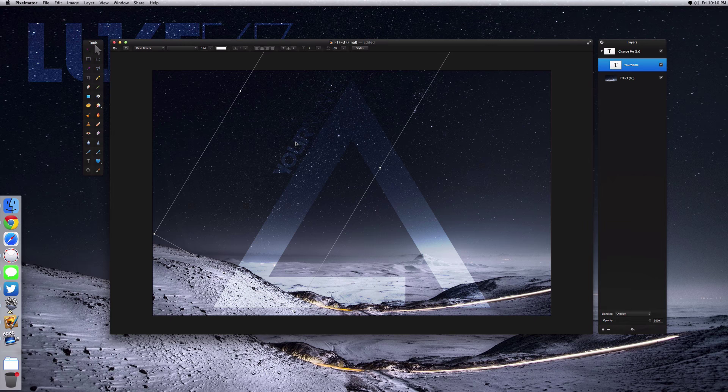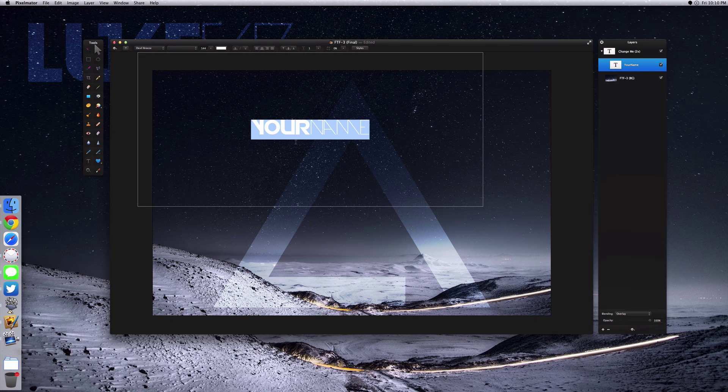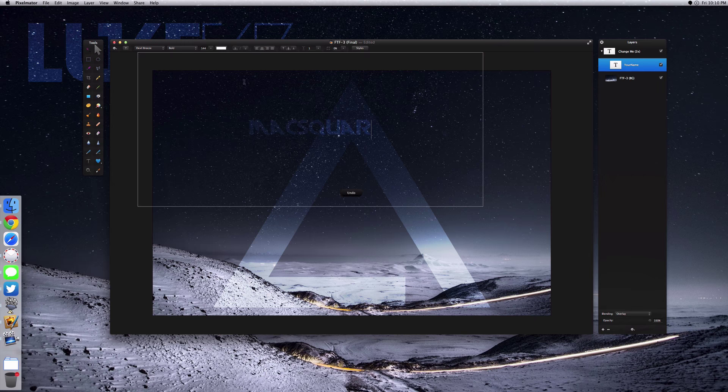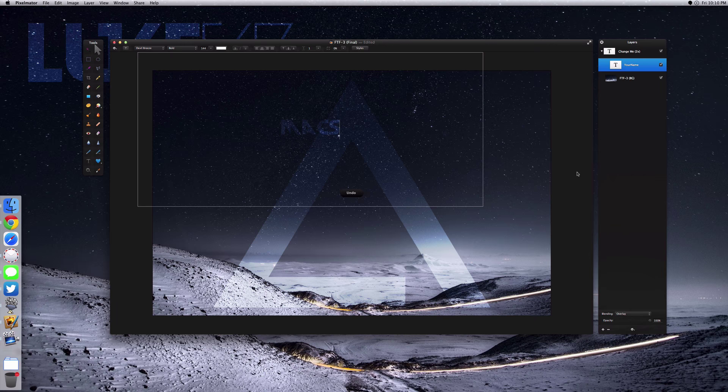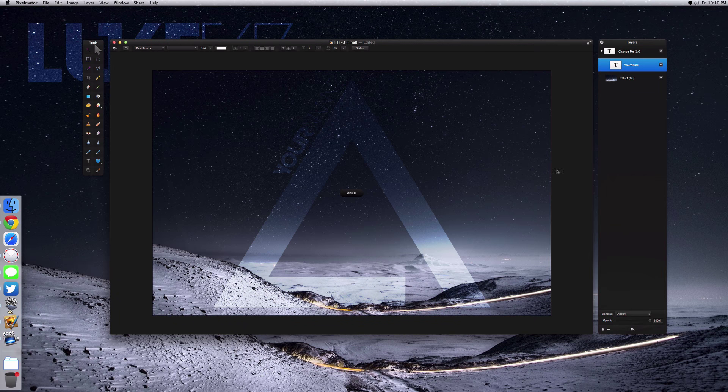...is to take your text, just double click here, type in your name. So it'd be like 'Max Square' something like that. Now this font is Devil Breeze, this is actually the Imagine Dragons font, and it's a really cool font.